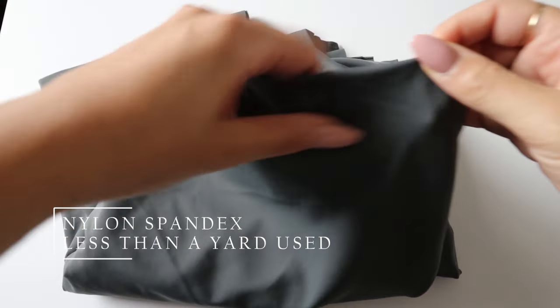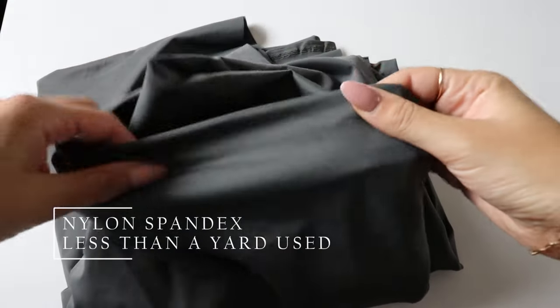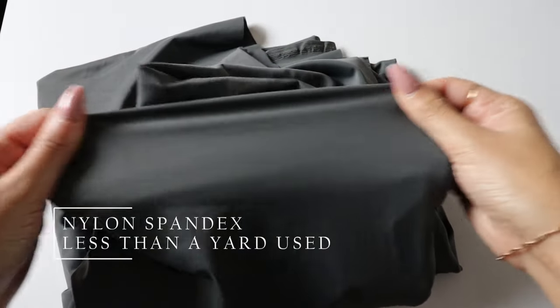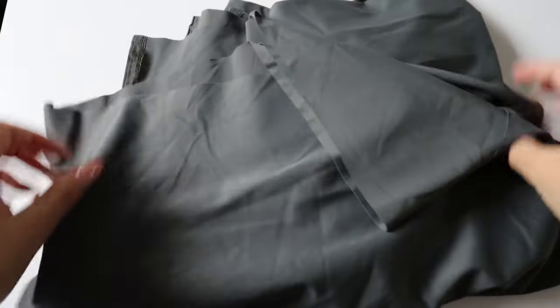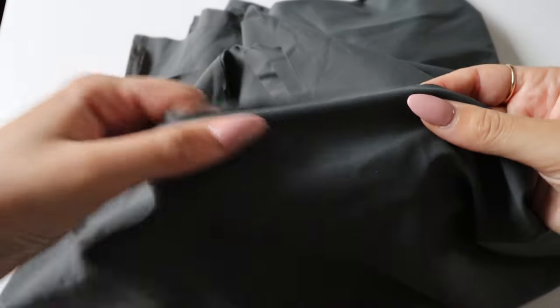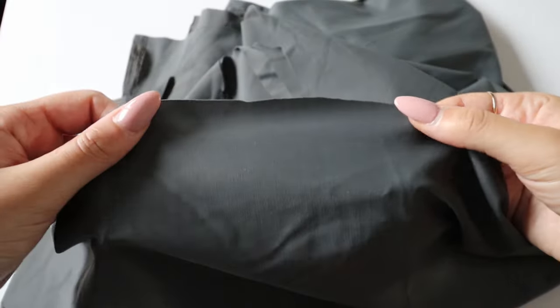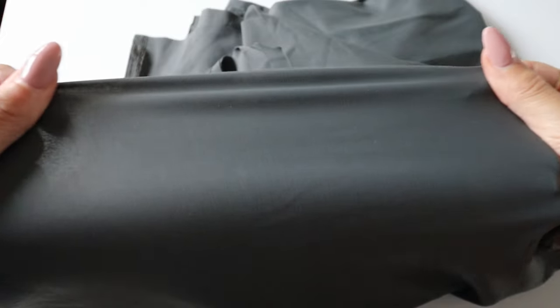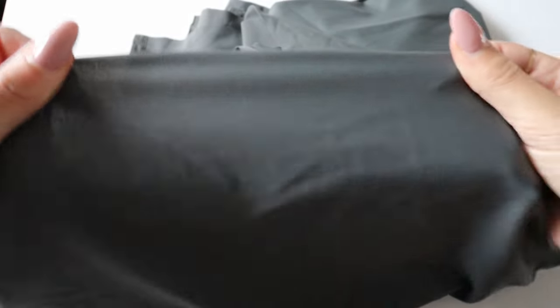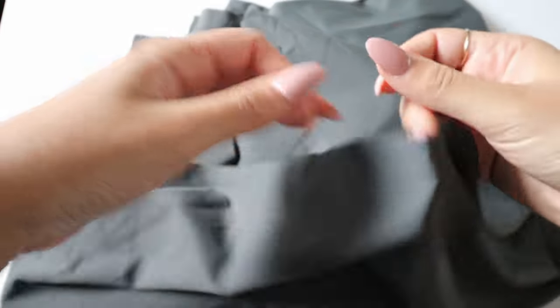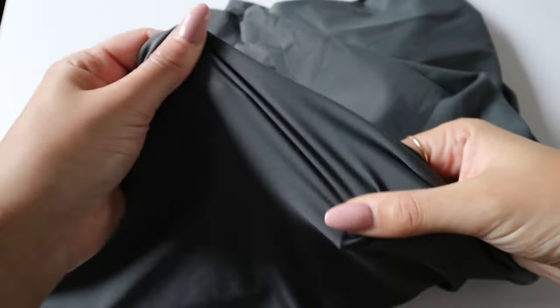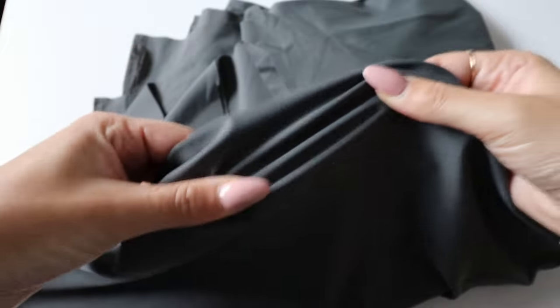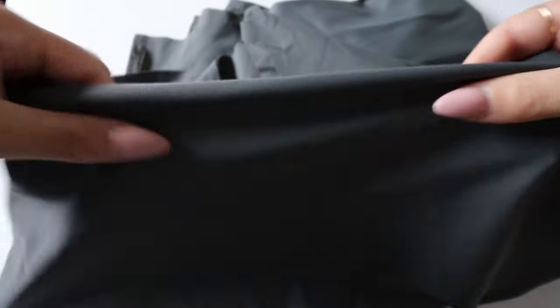I will be using this nylon spandex blend fabric. It's perfect for swimwear, the only fabric I've ever actually used to create my swimwear products, and I definitely highly recommend it. It comes in so many different colors and patterns, but today we'll be using this nice dark gray.